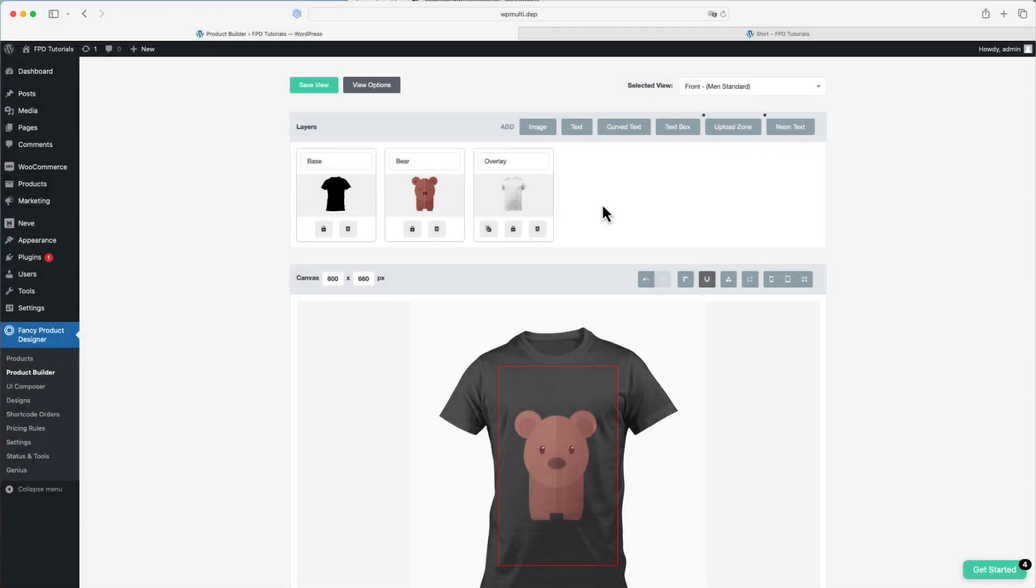Hello and welcome to this tutorial where we'll explain how you can use bounding boxes. A bounding box is a predefined rectangular area within the design interface that constrains where users can place and manipulate elements such as text, images, and graphics. This ensures that design elements remain within a specified area suitable for printing or display on the product.